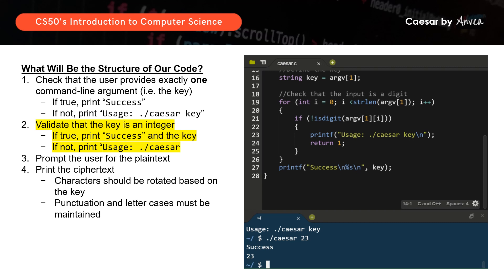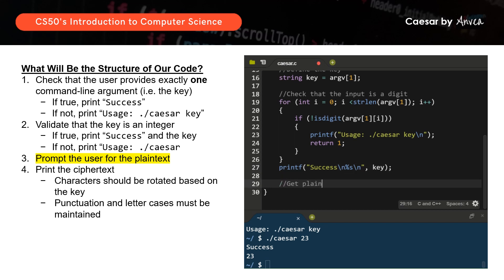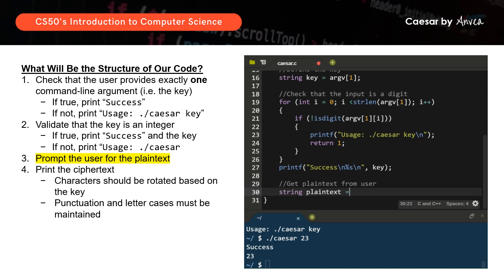Next, we will prompt the user for the plaintext — this is quite straightforward. We declare a string called plaintext and use get_string to get the input from the user: string plaintext = get_string("plaintext: "). That's how we prompt the user for the plaintext.